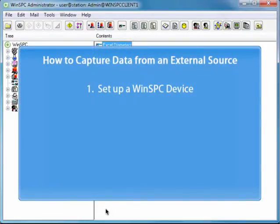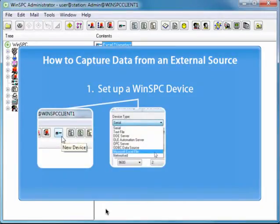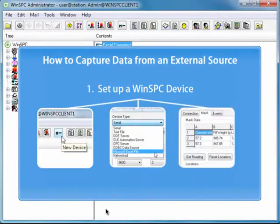That is all there is to setting up a device. You create a device, select the device type, and supply the details specific to that type.